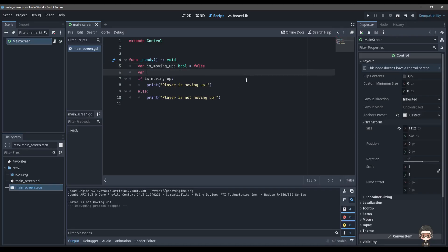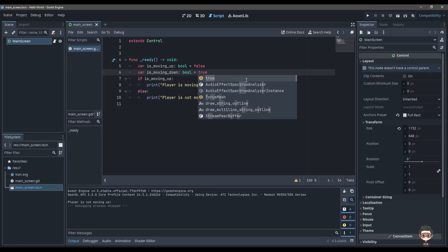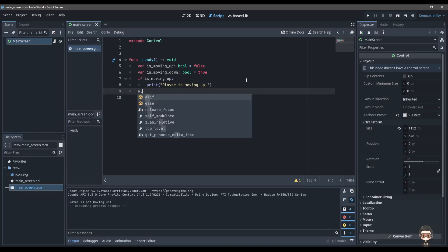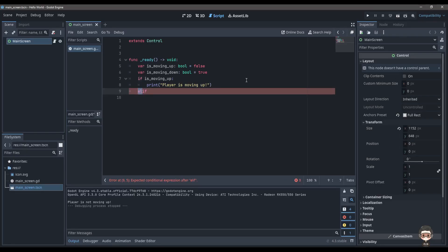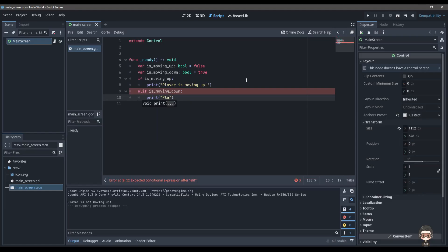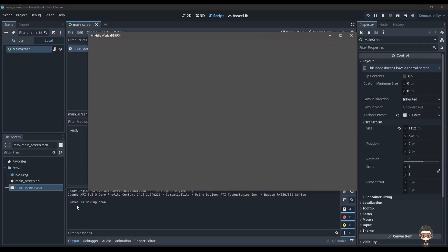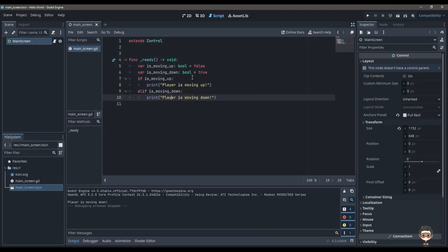There doesn't have to be just print statements — we can have multiple logic blocks. Let's add more variables and if conditions to practice. I'm gonna add 'is_moving_down' and use an else-if condition instead of another plain if condition. Else-if is simply else plus if — it's a short form that allows us to specify another condition, unlike a plain else block which does not allow an additional condition. So we say: else if the player is moving down, print 'player is moving down'.